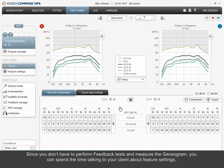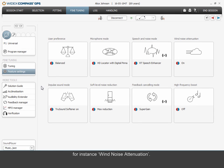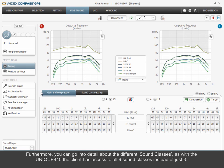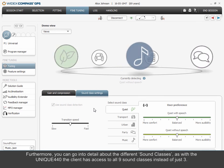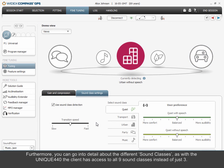Since you don't have to perform feedback tests and measure the sensorgram, you can spend the time talking to your client about feature settings — for instance, wind noise attenuation. Furthermore, you can go into detail about the different sound classes. With the Unique 440, the client has access to all 9 sound classes instead of just 3.